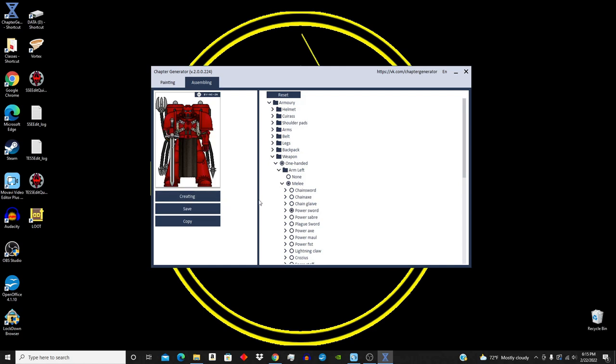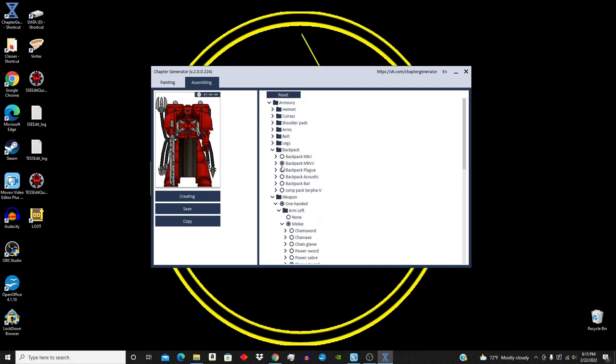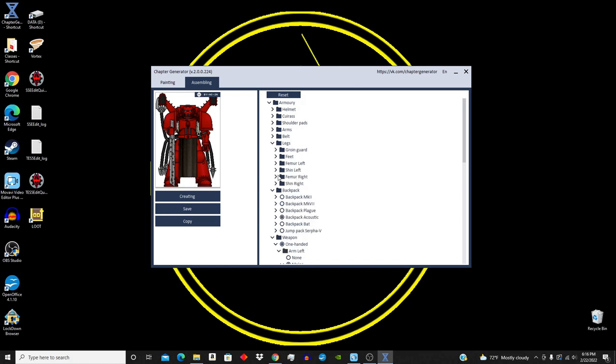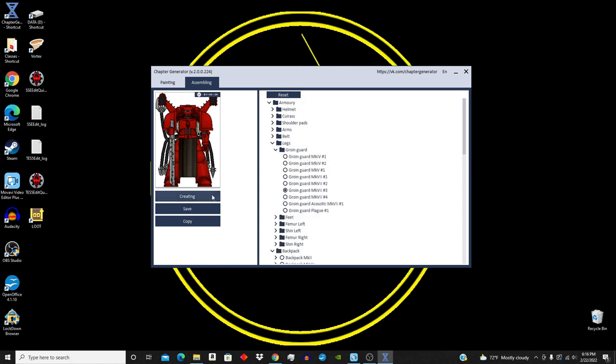Under backpack, you have various different armor types of backpacks, while also having specific ones, including jump packs, which are very interesting. And then under that, you can change the turbine and the strap, which is very intricate. Legs, groin guard, feet, femur guard, shin left, femur right, shin right. So have fun with that.